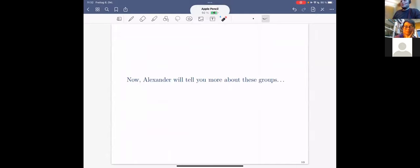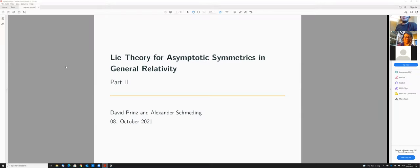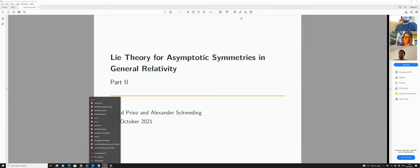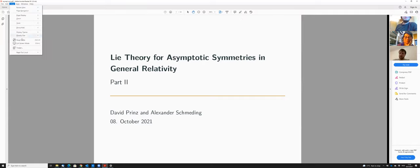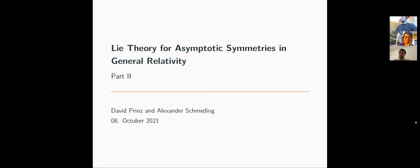Now Alexander will tell you more about these groups. Thanks — so we can disregard the whole spacetime and only look at the boundary and conformal structures on the boundary. That's why lots of copies of S² and ℝ will pop up. If you remember how the boundary looked, it's the reals times S² as a manifold. These groups we are after can be identified with symmetry groups on ℝ × S².